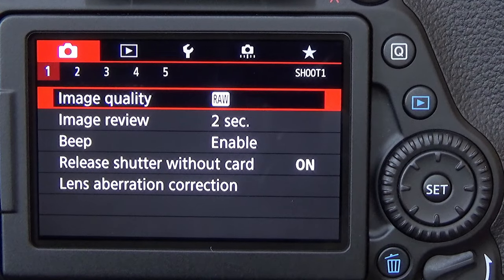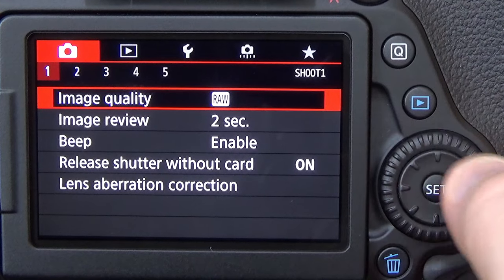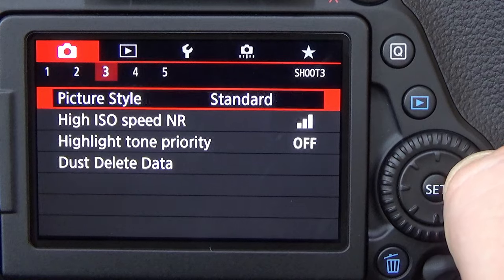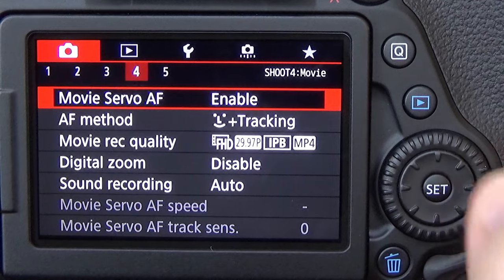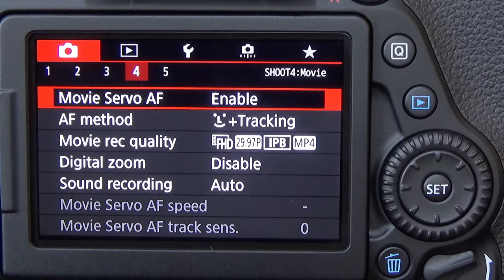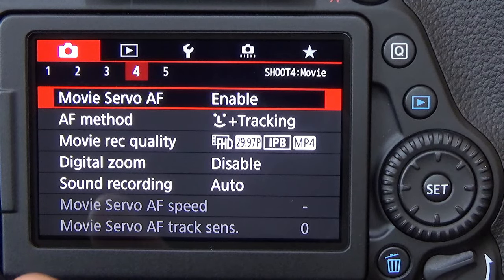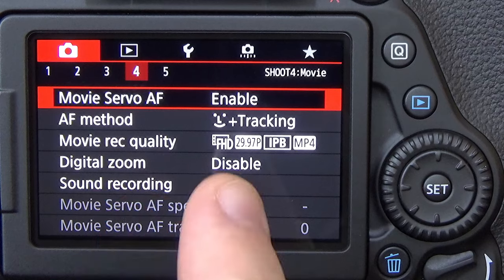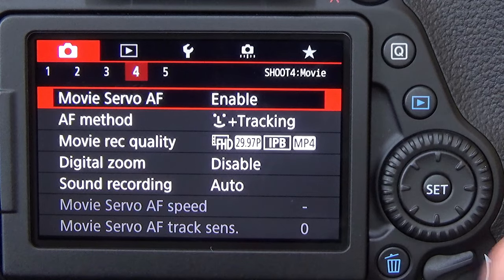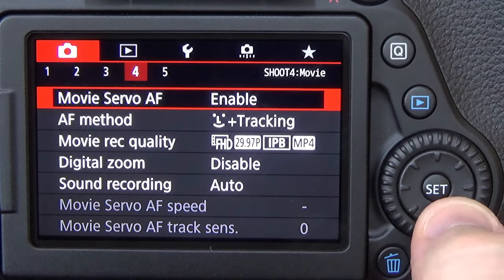We now need to go over to shoot 4 in the menu system. We now need to choose the third option from the bottom labeled Sound Recording.